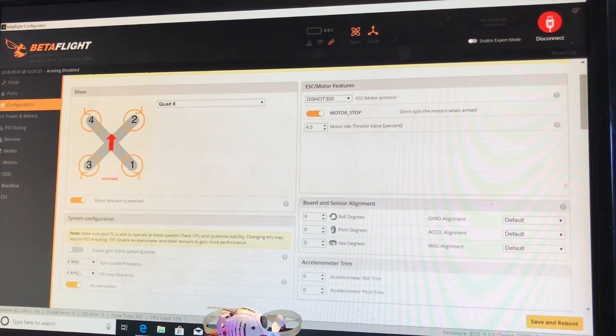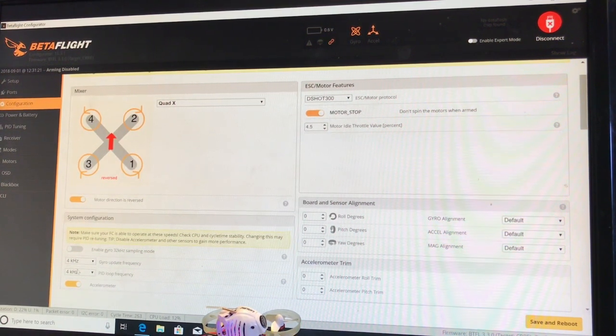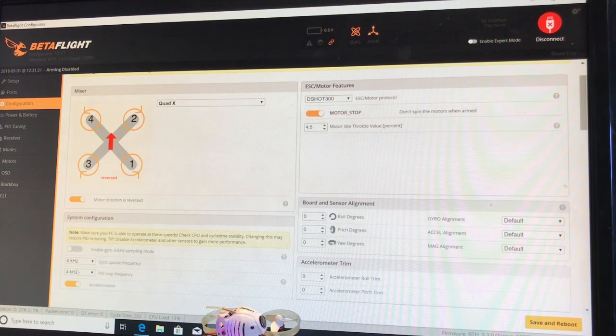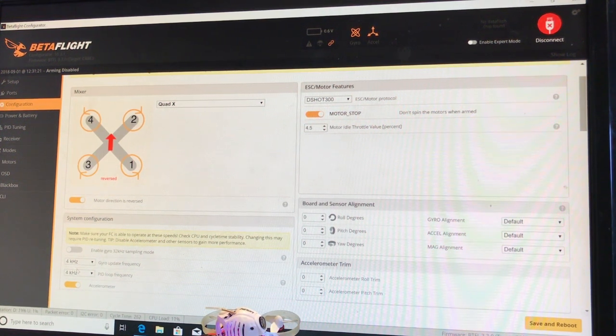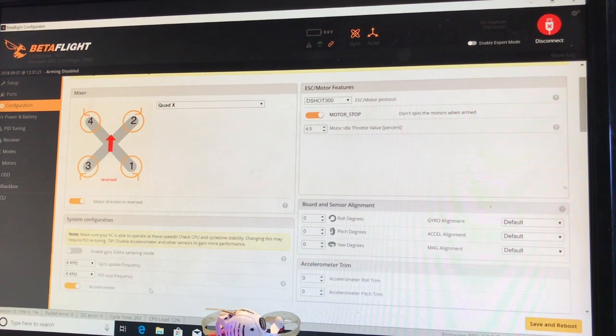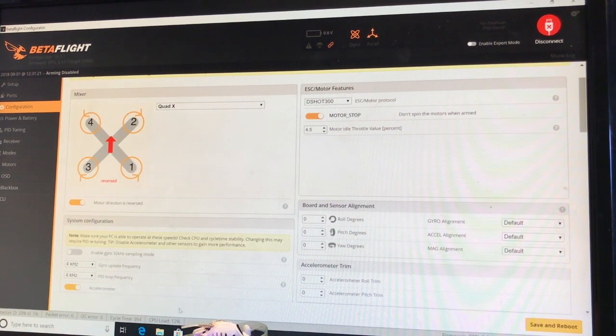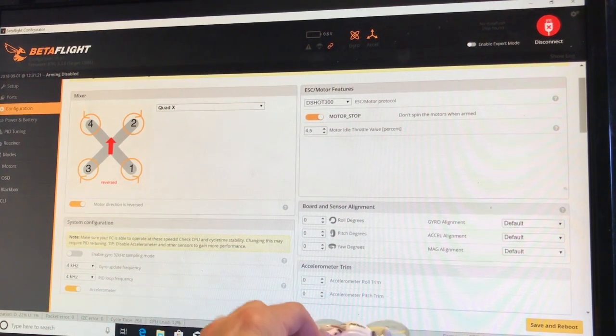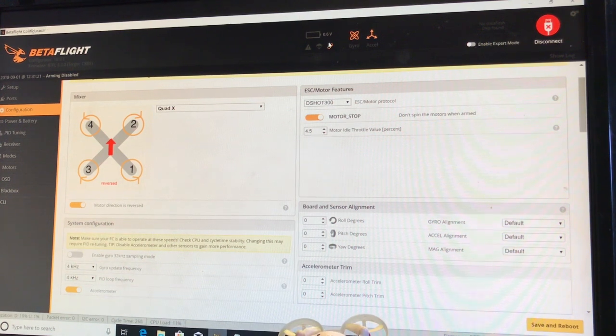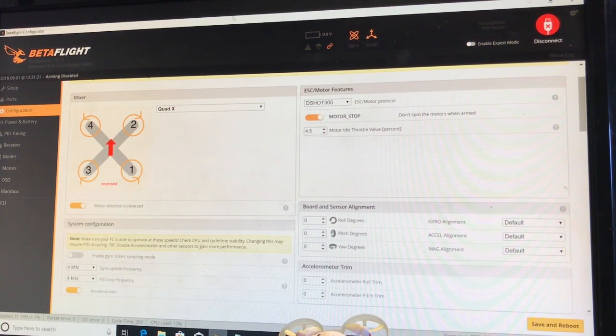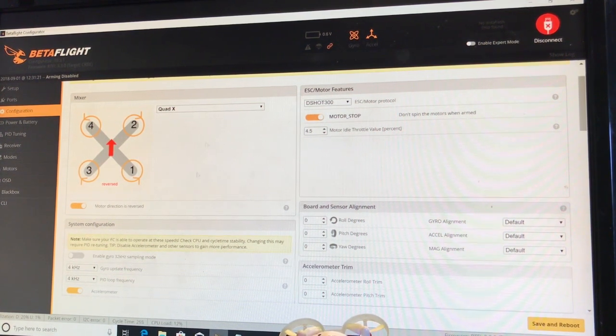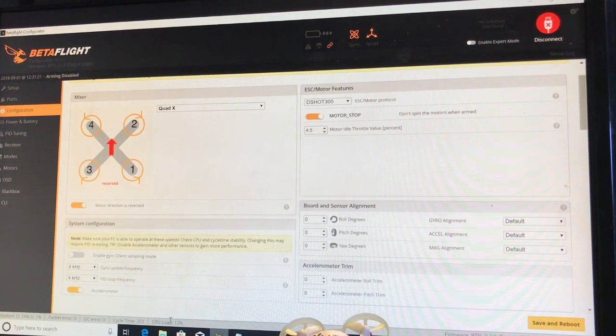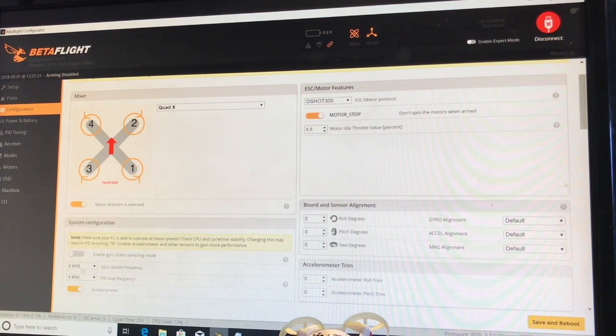Basically, they're saying that a lot of people have had better experience as far as stability running at 4K and 4K. And I also noticed down here that the CPU load actually went significantly down at the bottom when I changed this to 4K, 4K.